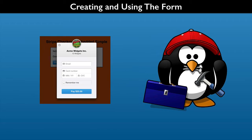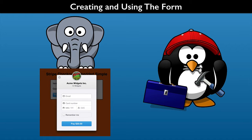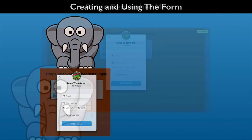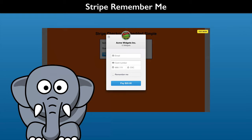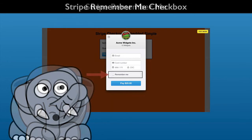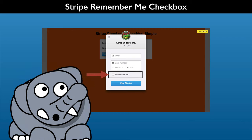Want to see how the Stripe checkout form can save your customers' payment information? In this session we learn how the Remember Me checkbox works. So let's start working with it. Stripe allows customers to save payment data like a credit card. This is a default feature for the checkout form. Knowing how to use it can also be helpful in your testing. This is done via the Remember Me checkbox.